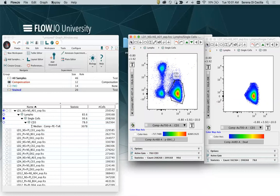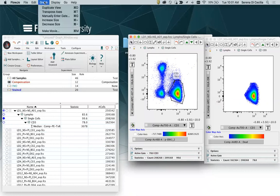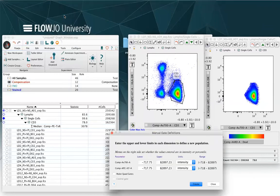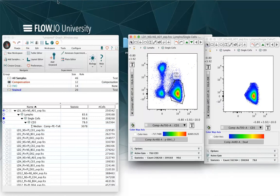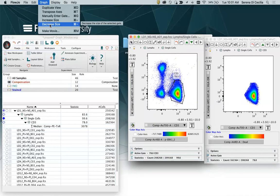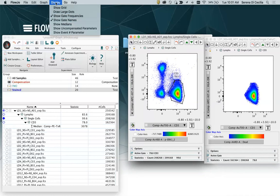If you go on your top bar and click on graph, you can select several options as duplicate view, transpose axis, or you can manually enter a gate, for example, by entering the upper and lower limits in each dimension to define a new population. You can also increase or decrease the size of the gate.